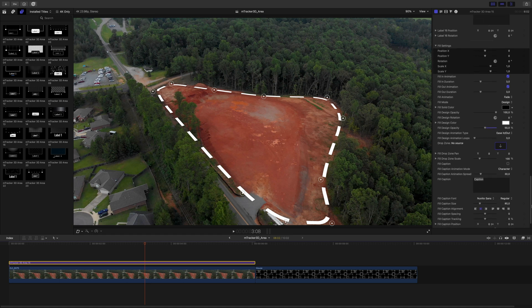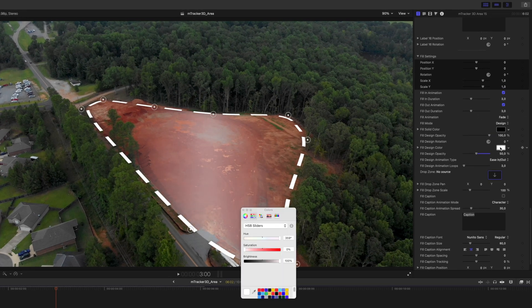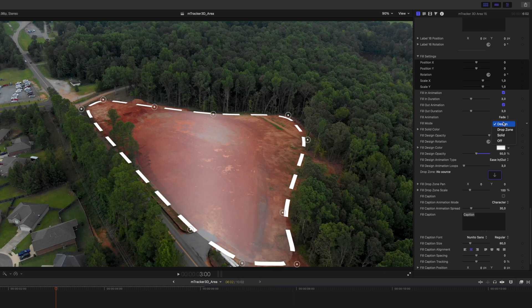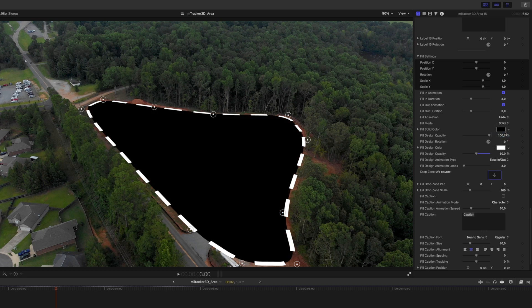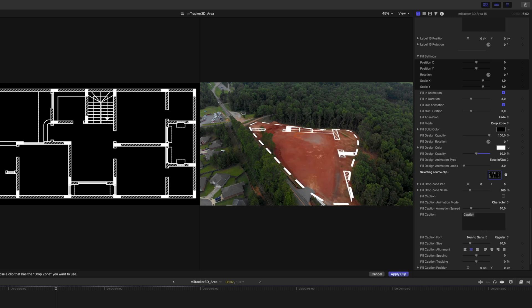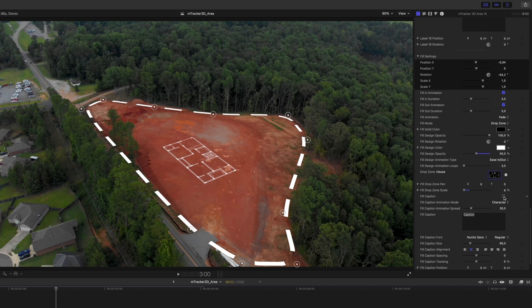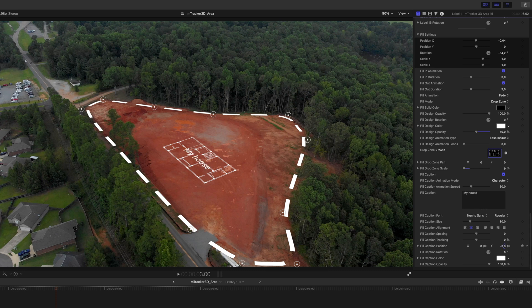Another super cool feature is the fill option. On M-Tracker Area number 15, we have fill design opacity and fill design color that you can customize. Each preset has its own unique fill design and they're all fully customizable. We can change from a design to a solid or even a drop zone. On solid, you could do a luma mask or fill it with green and key it out. We can set our drop zone and make changes to size, scale, and rotation — useful for putting in house plans or similar content. We can also set a fill caption and adjust text parameters to get the composition exactly how we want it.